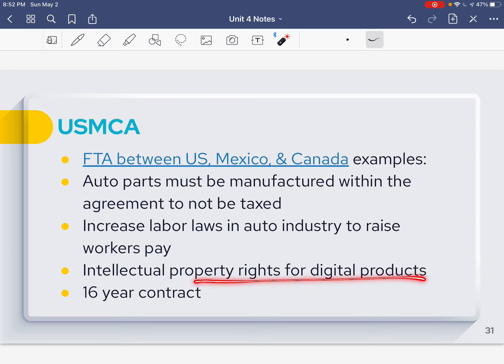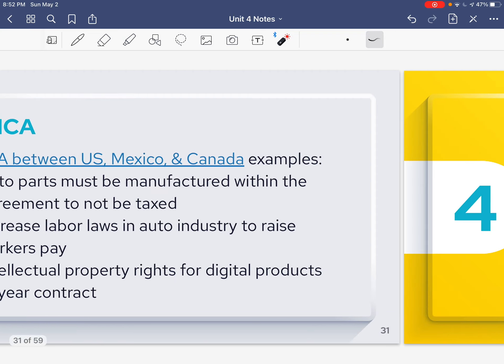Another provision covers intellectual property rights for digital products. Intellectual property means that if something is invented — a new invention — it's like a patent on something that's not quite tangible, like a new digital technology. Those property rights will be validated by the U.S. if they're in the U.S., and by Mexico and Canada vice versa. This will last 16 years. We'll go more into depth on this in class.